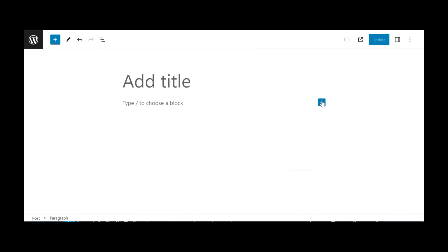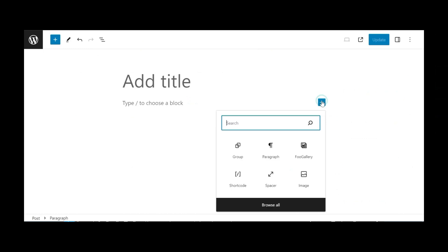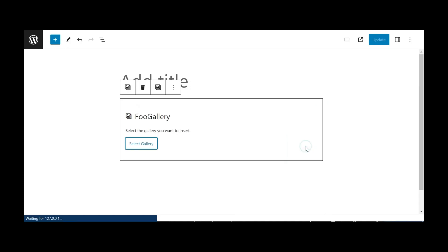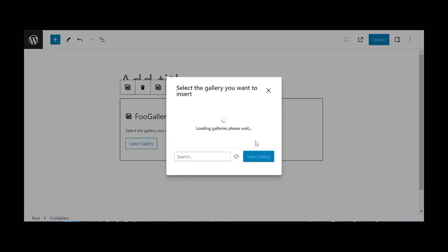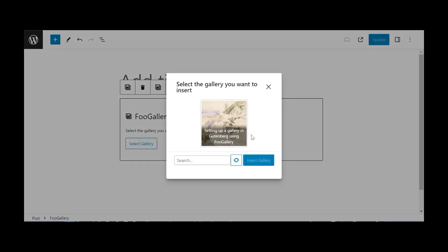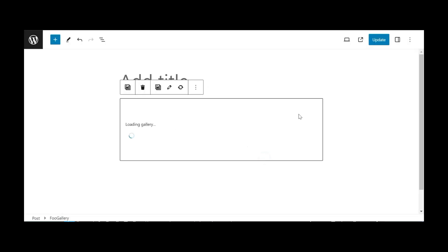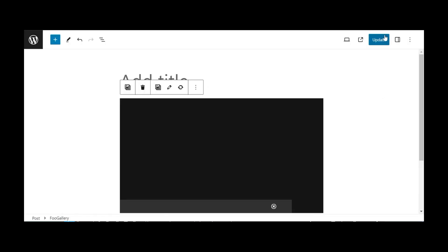Finally, let's showcase your gallery on a page or post. Simply head to your chosen page or post, click the button, and select the Foo Gallery block within Gutenberg blocks. Pick the gallery you'd like to display and click Select Gallery.